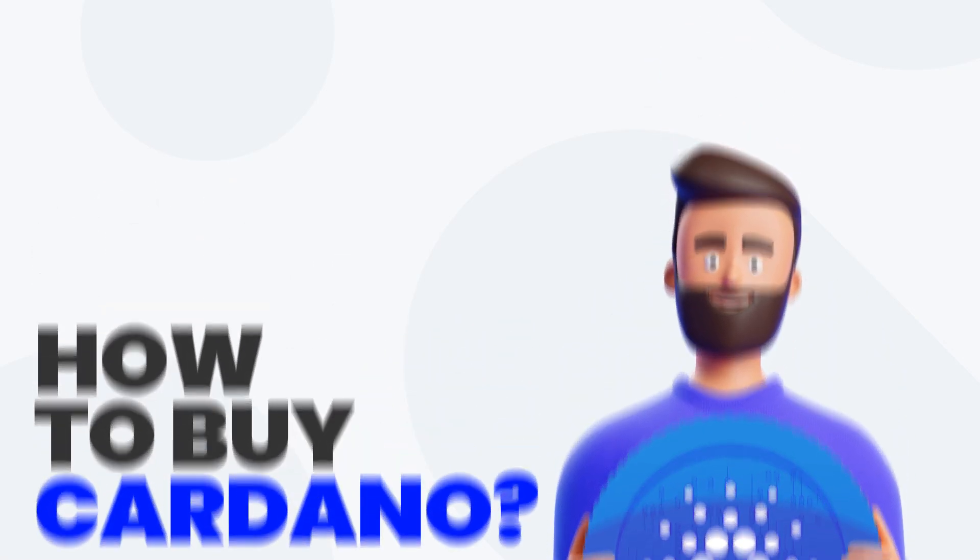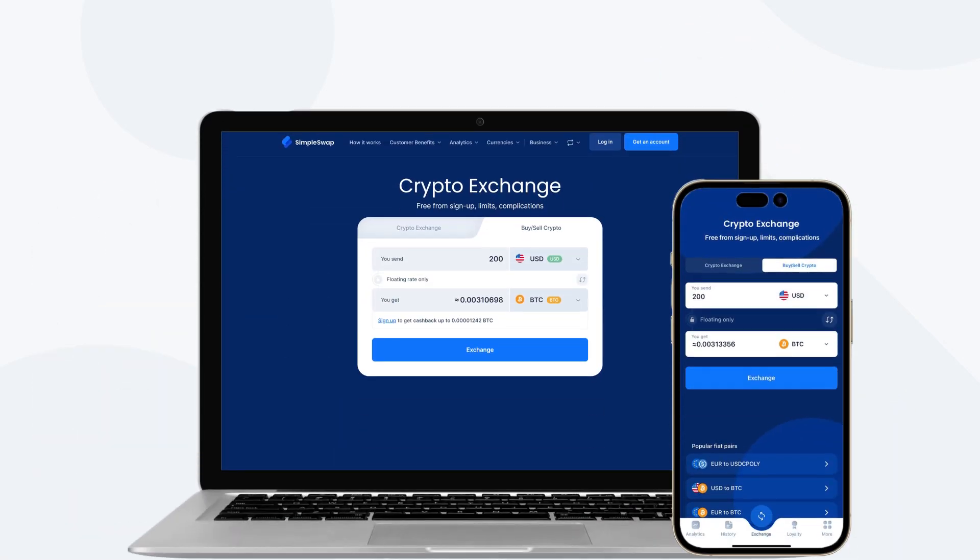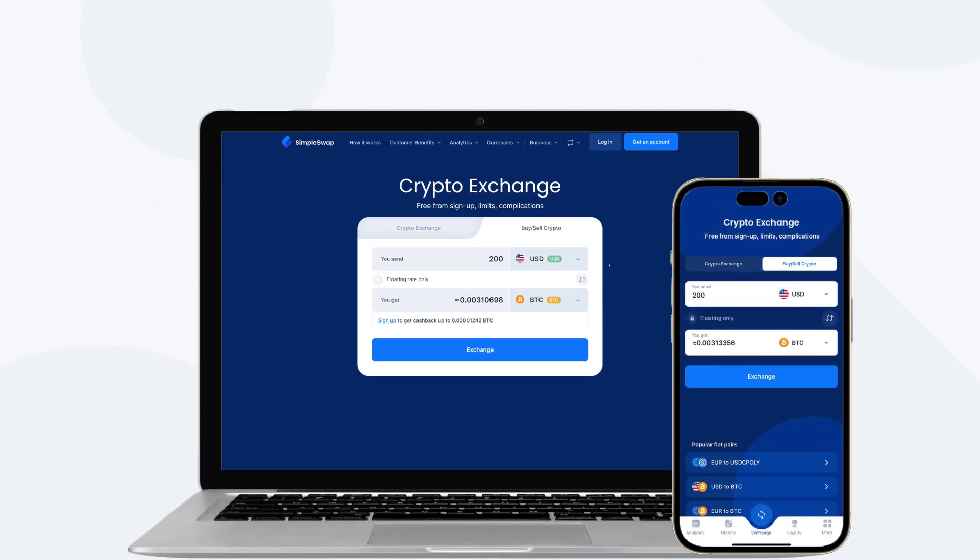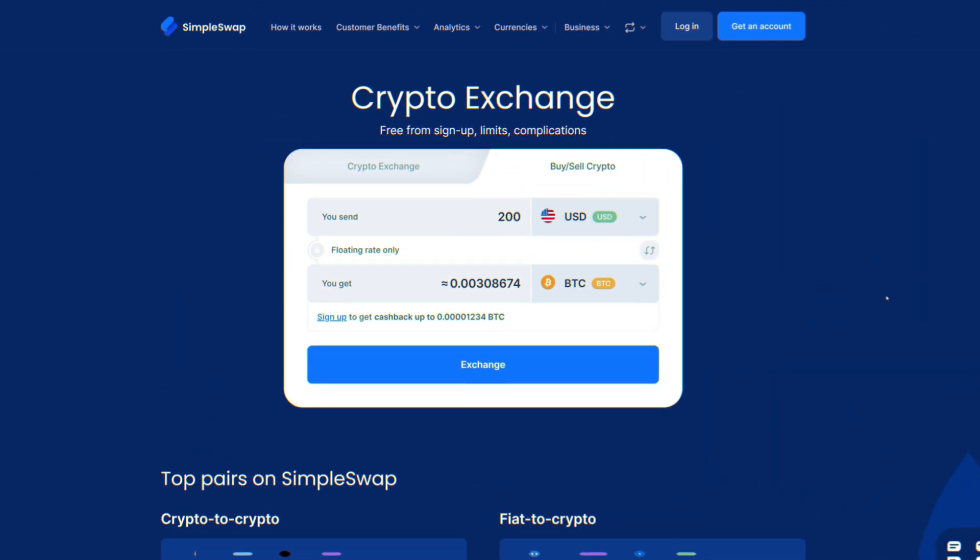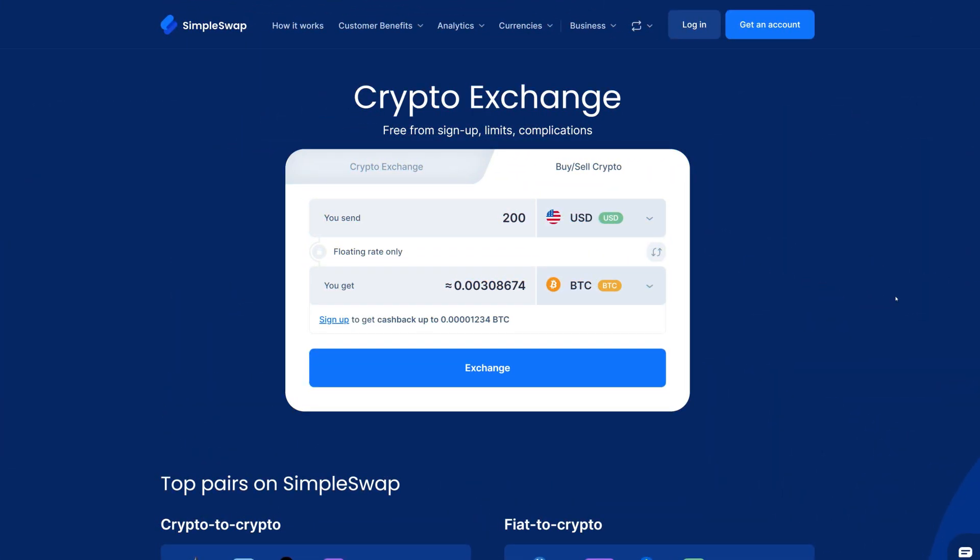Ready to get some Cardano? SimpleSwap makes it super easy. Let's walk through it step by step.